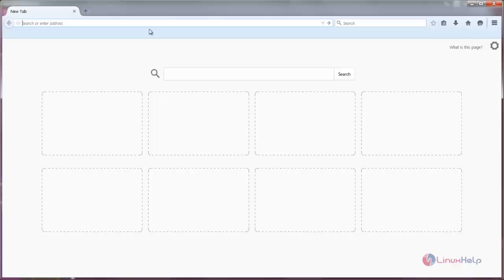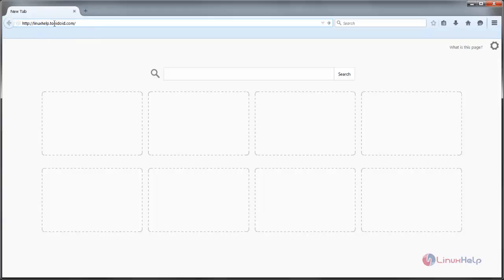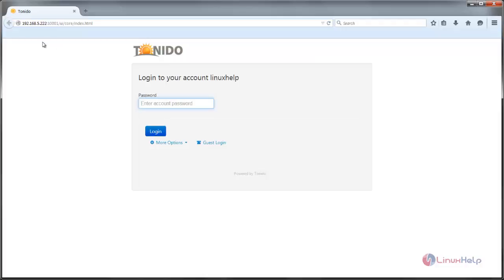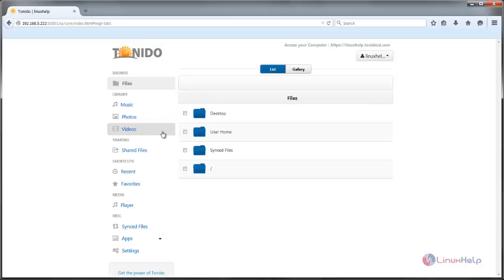Here you can see I have opened Mozilla Firefox on my Windows machine. Type the following address — you can type the account name you created in the previous step, or simply type the IP address of your Tonido server, and then hit enter. Type the password you created for the account and click Login. Here you can see we have now logged into the Tonido server. This is my Linux machine and I am accessing it from my Windows machine through the web browser Mozilla Firefox.